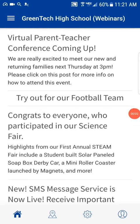Hi everyone, this is Ryan Clancy from the Edunet Client Success Team. Today I'd like to talk to you about just how easily students can go in and use the mobile app to turn in homework assignments online.